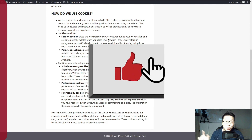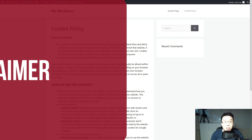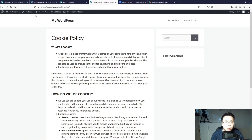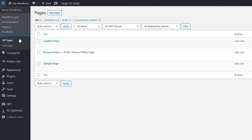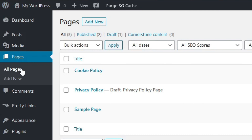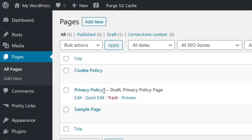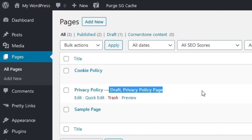The next thing we're going to do is to create a disclaimer page. Similarly, you need to head back to your WordPress dashboard. As you can see over here under All Pages, you can see that Cookie Policy is published and we have a Privacy Policy which is still on draft. We will edit this page later on. But now we want to create a disclaimer page.